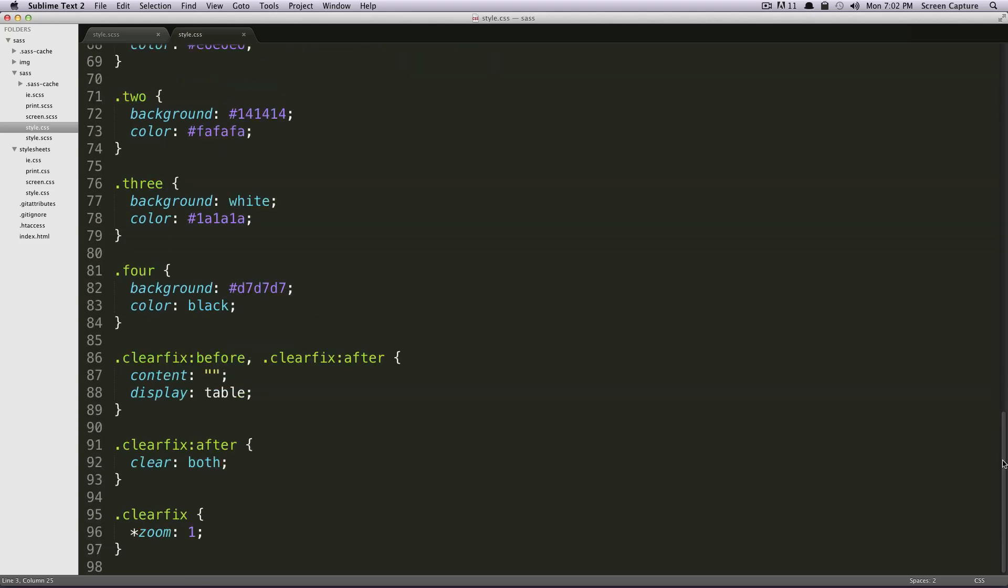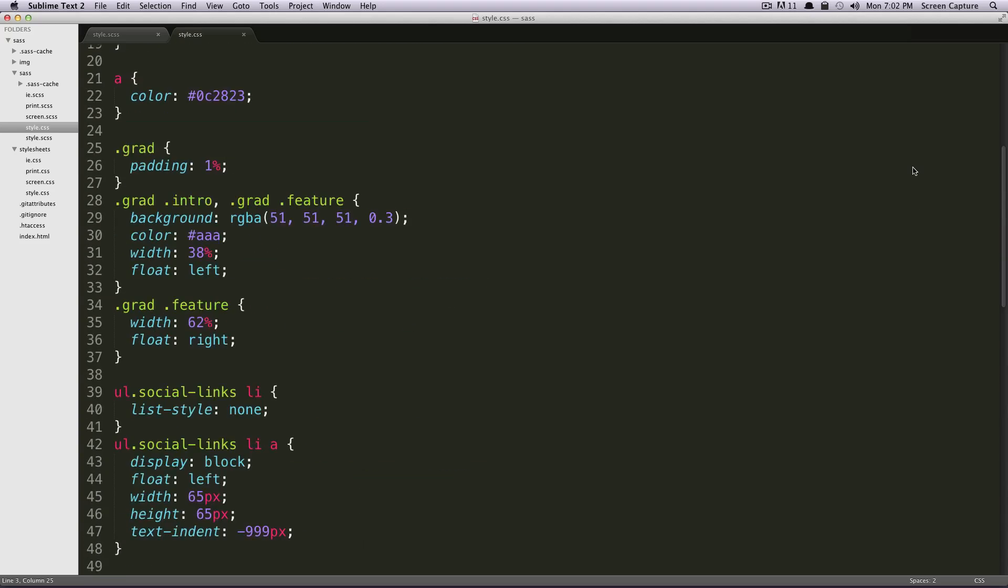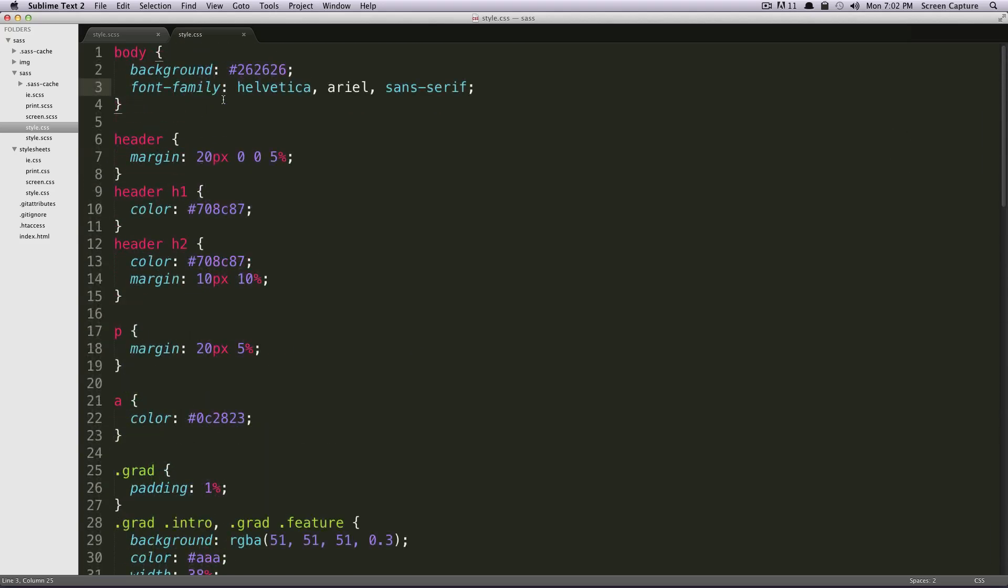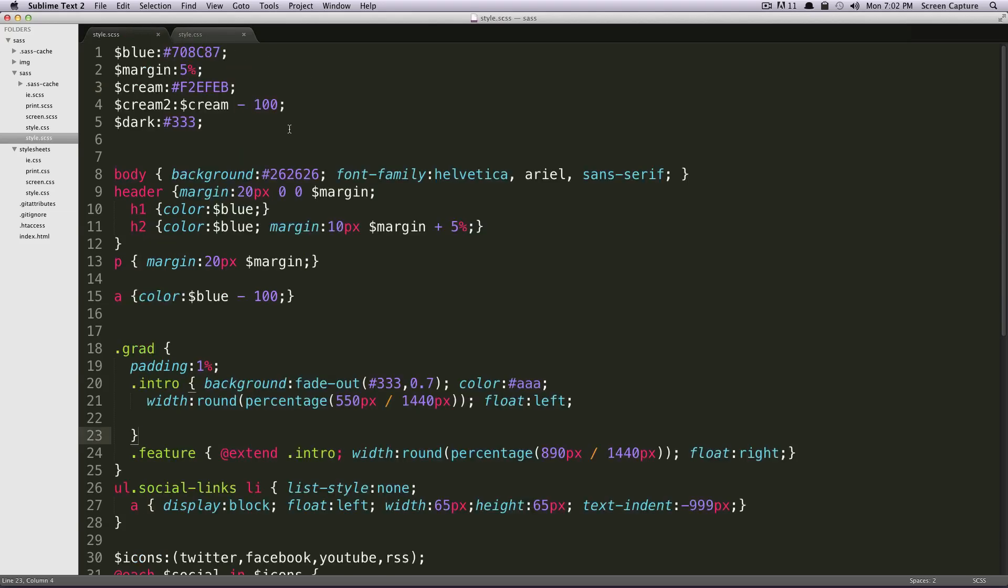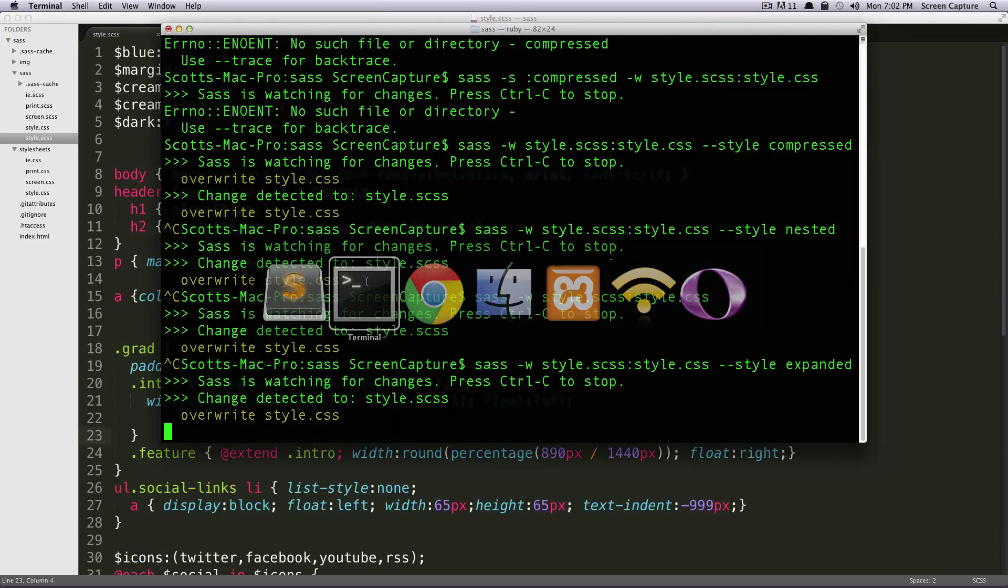So that is expanded. It's just a little bit more like the typical CSS that you would write yourself. So let's try another one.